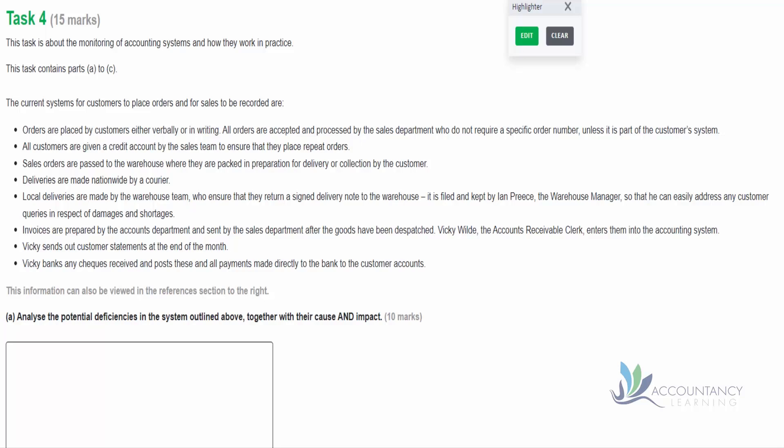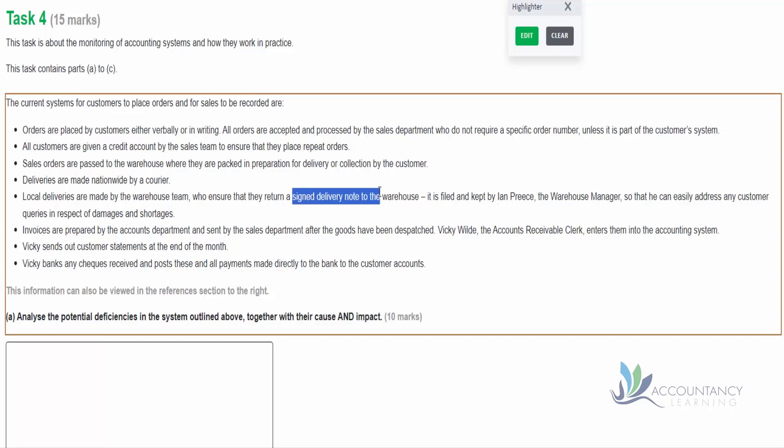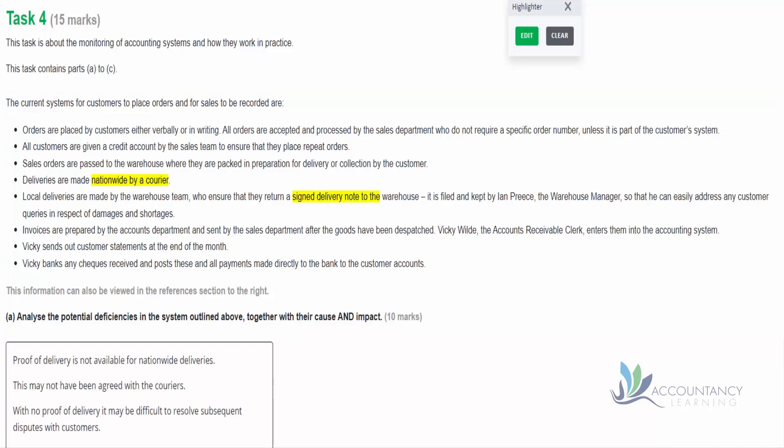We're then told that deliveries are made nationwide by a courier, so that's not necessarily a problem. We might expect that a courier would be more expensive than us doing it in-house, but it's a perfectly valid way of delivering goods to customers. Then we're told local deliveries are made by the warehouse team who ensure that they return a signed delivery note to the warehouse. So that's a good thing. If we have that signed delivery note, that is proof of delivery and therefore it's good evidence to enforce payment of the invoice. But notice it doesn't say the same thing for our nationwide deliveries. So we get that delivery note for the local deliveries but not nationwide.